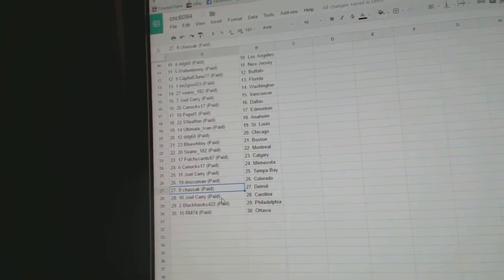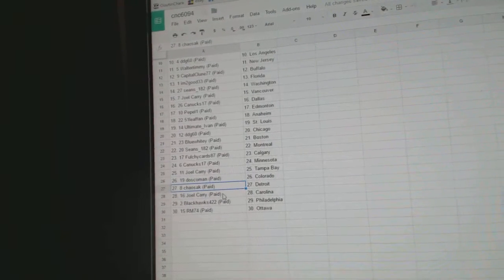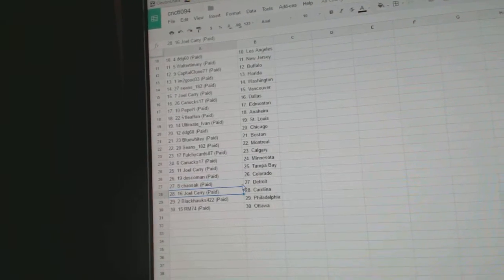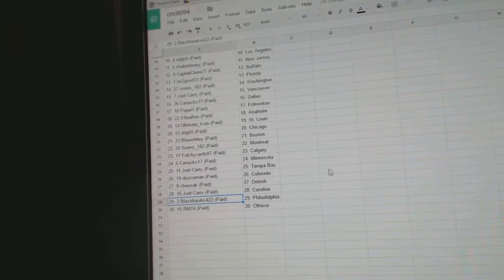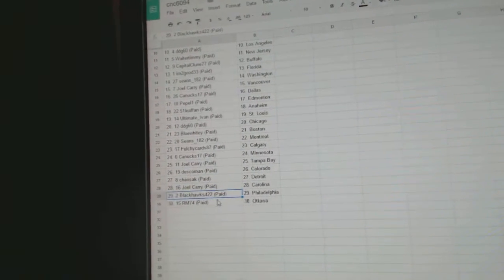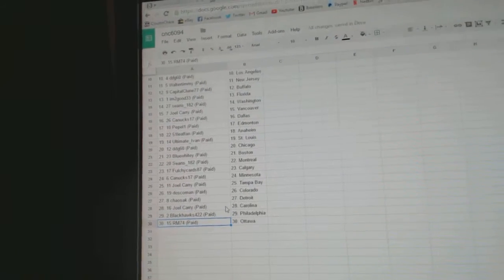Joel Carey, Tampa. Dosco, Colorado. Cheo Sacks got Detroit. Joel Carey, Carolina. Blackhawks, Philly. RM 74, Ottawa.